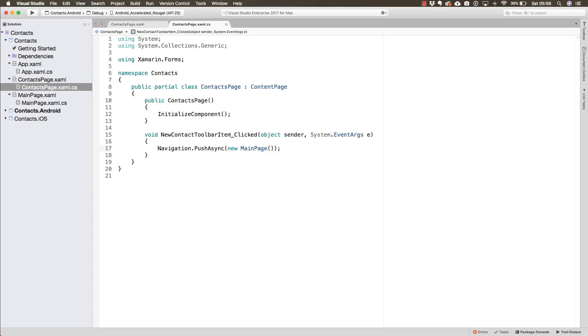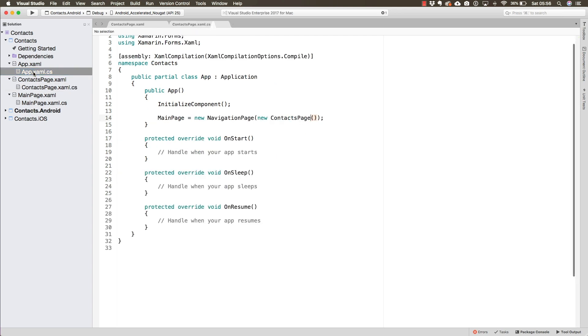And again, all of the heavy lifting is going to be performed by the navigation page. Now our navigation is ready. Literally, all we had to do was add that line of code.